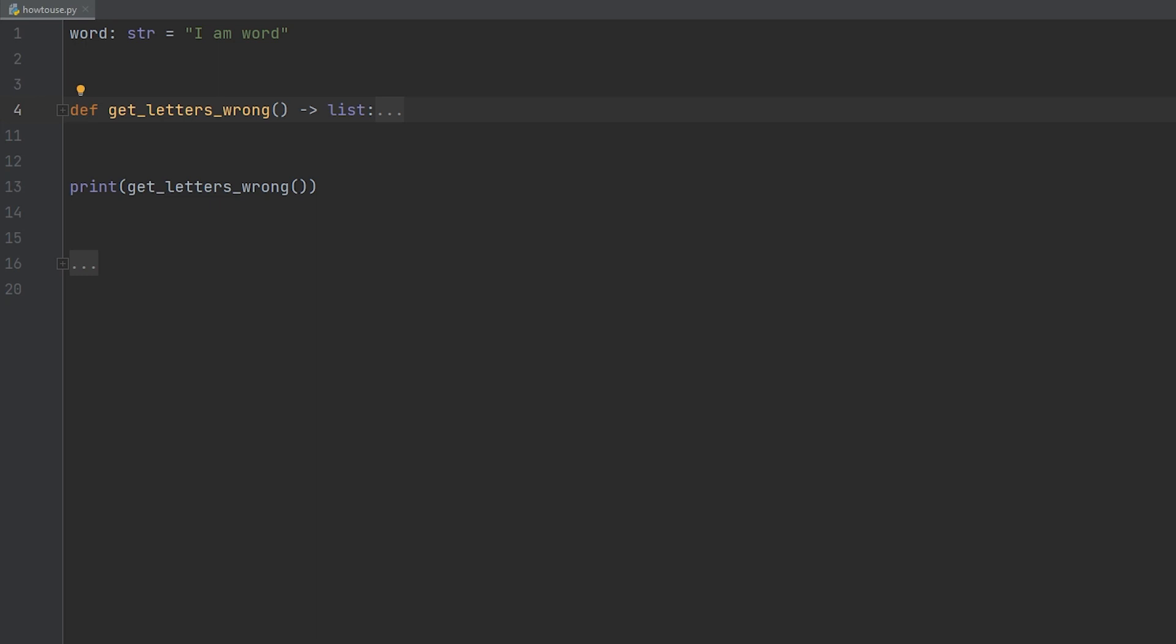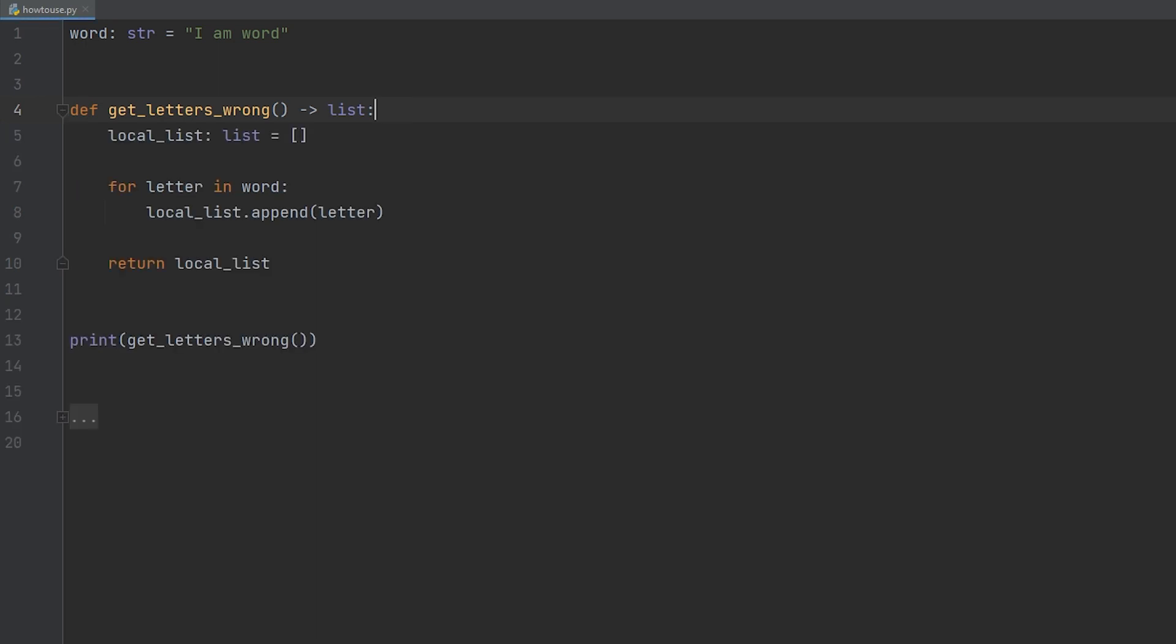So before we get into methods of list comprehension, we first need to know what it is. I have a function called get letters wrong because we're getting the letters in the wrong way. It returns a list type. You always want to specify what you're returning. So in this function, we're going to create a temporary local list and then we're going to loop through every letter in the word. So for letter in word, we're going to loop through each letter and then append that to our local list. Once we're finished, we're going to just return the local list and then print it.